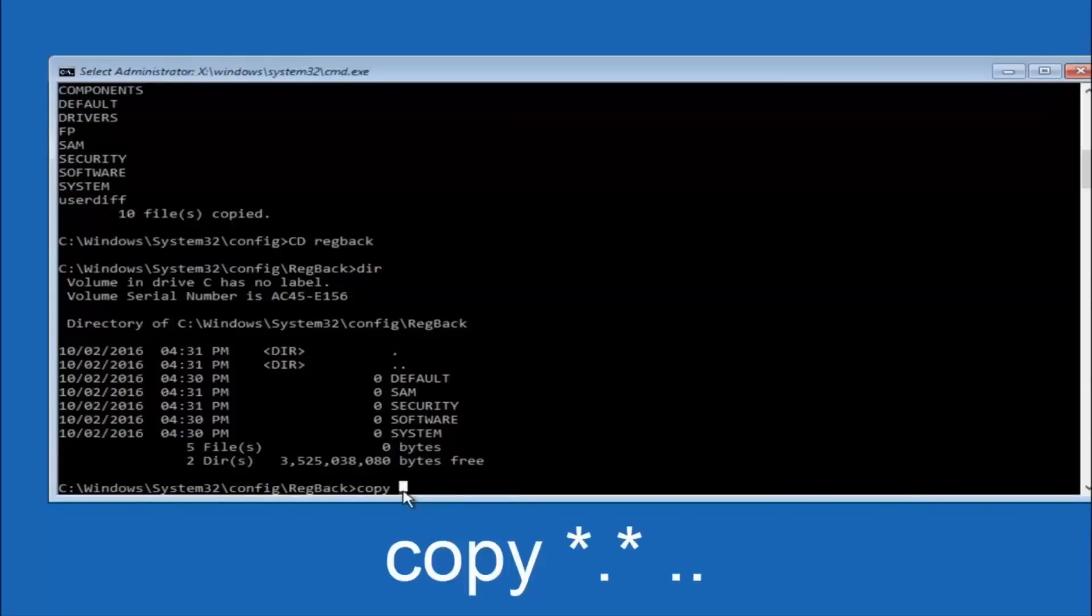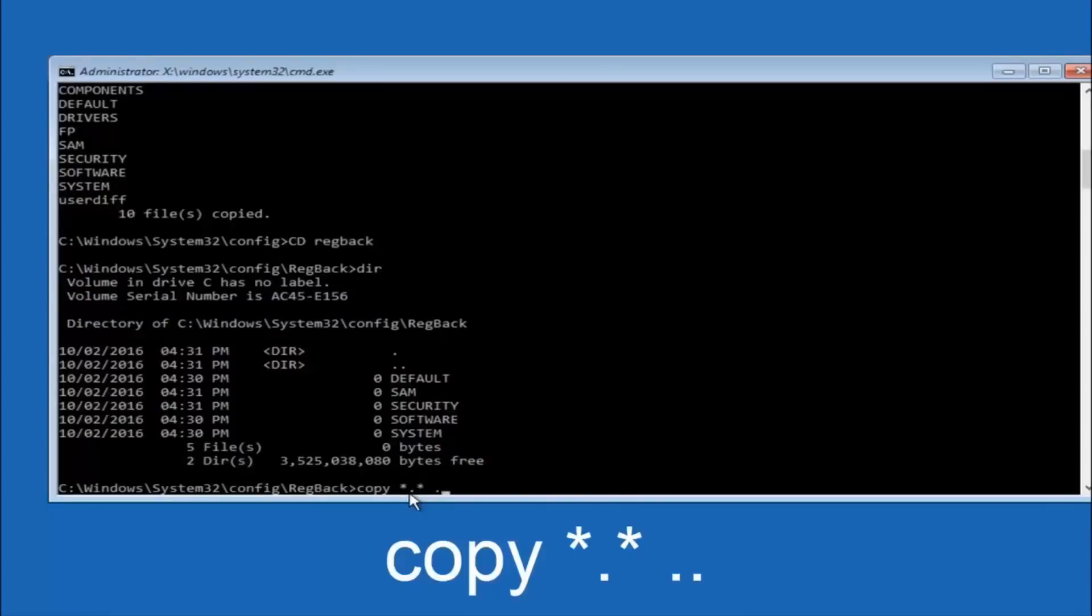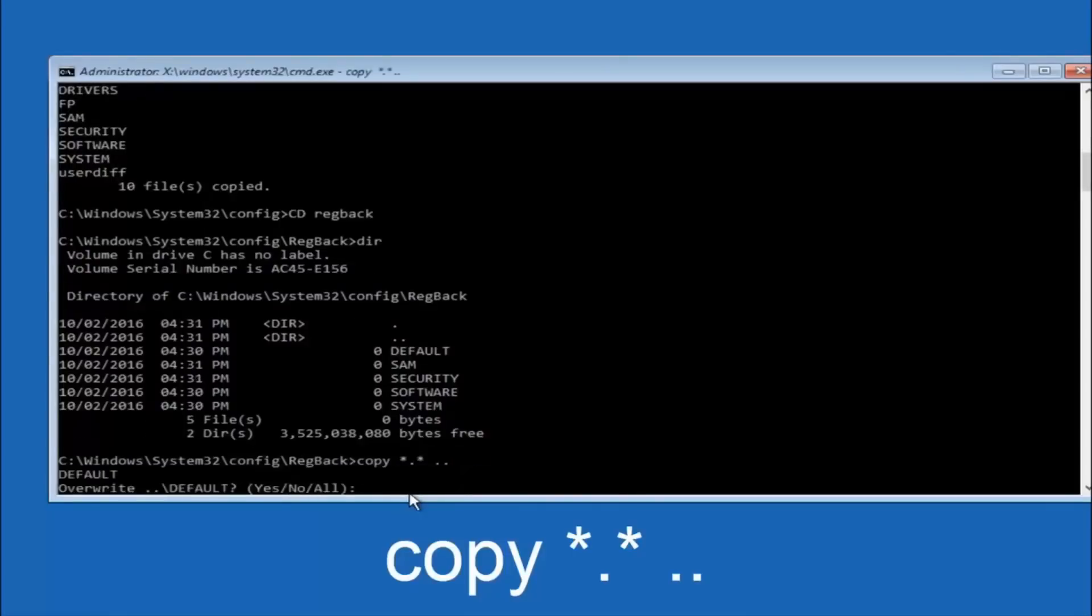So we're going to type copy, space, star sign, dot, sign, star sign, dot dot. And then hit enter on your keyboard again.